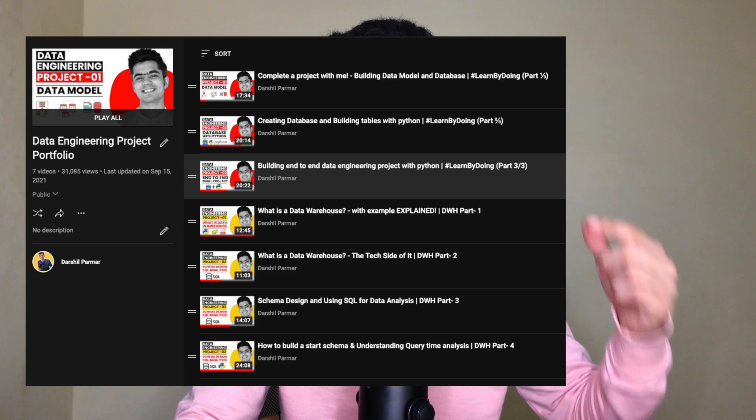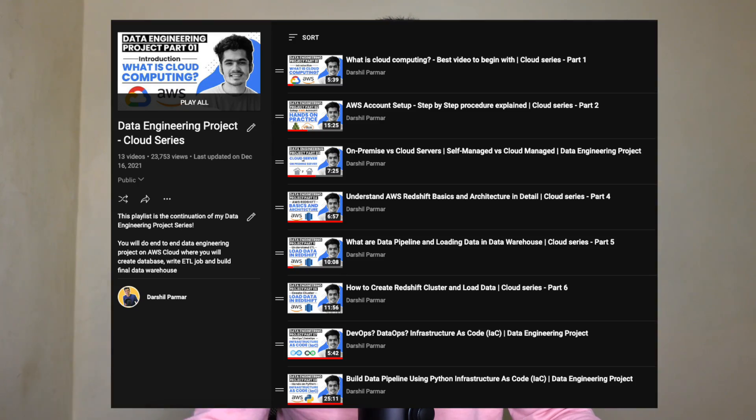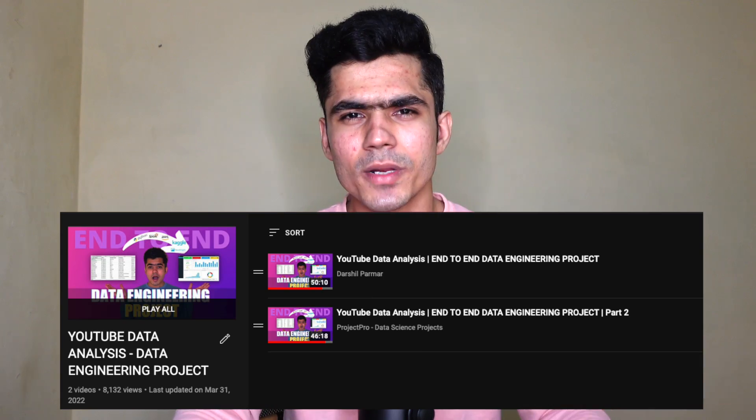If you want to learn about data modeling and connecting Python with databases, I already have a playlist for that. If you want to learn about transformations or the basics of cloud computing, there's another series for that. And if you want end-to-end project guidance, there's a dedicated playlist where you can execute a complete data engineering project from start to finish. Doing all of this will prepare you to build your own project and add it to your resume.